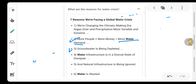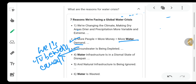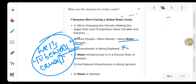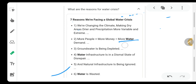Groundwater is being depleted. What does this mean? Wells, tube wells, canals — all these water sources are being reduced day by day.